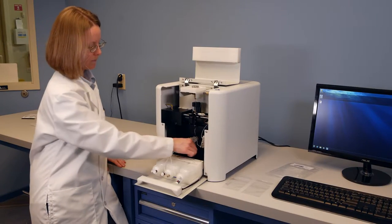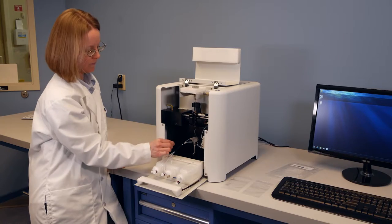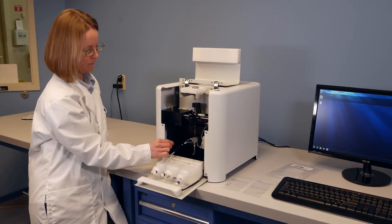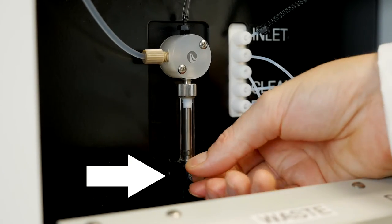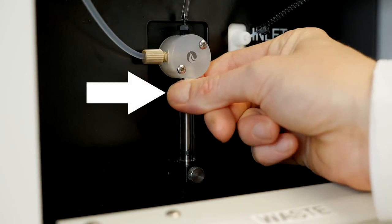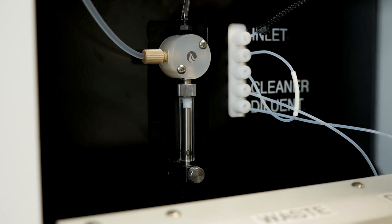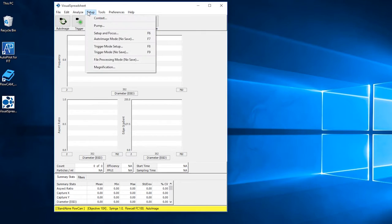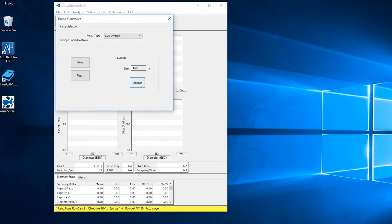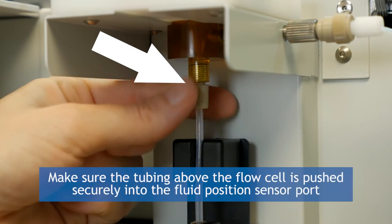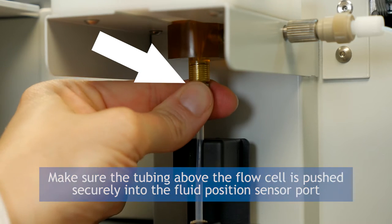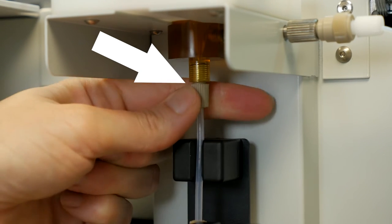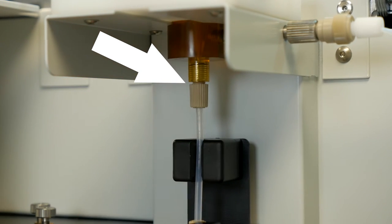You are now ready to do your final hardware checks before focusing the instrument. Ensure that the syringe is tightly secured into the pump. Note that if you need to take out and re-secure the syringe, you can access the change syringe feature under setup pump in Visual Spreadsheet. Make sure the tubing above the flow cell is pushed securely into the fluid position sensor port so that the starting and ending sample meniscus is read properly during analysis.